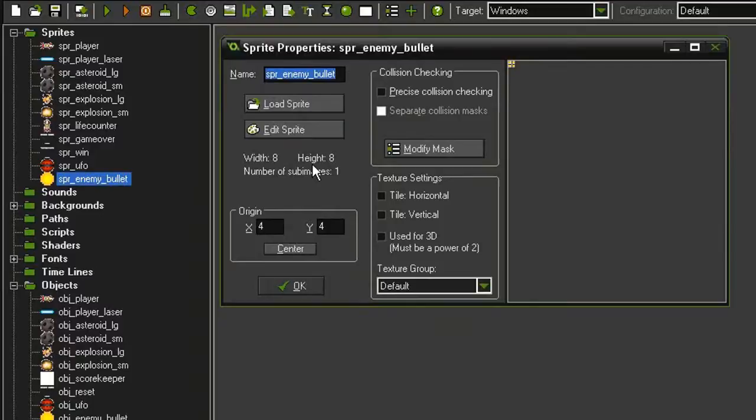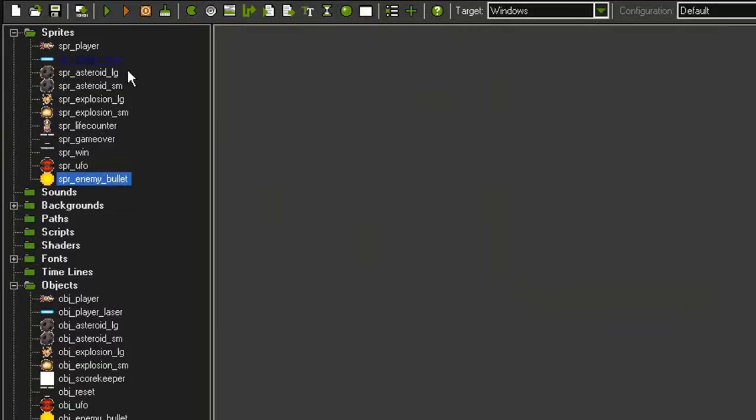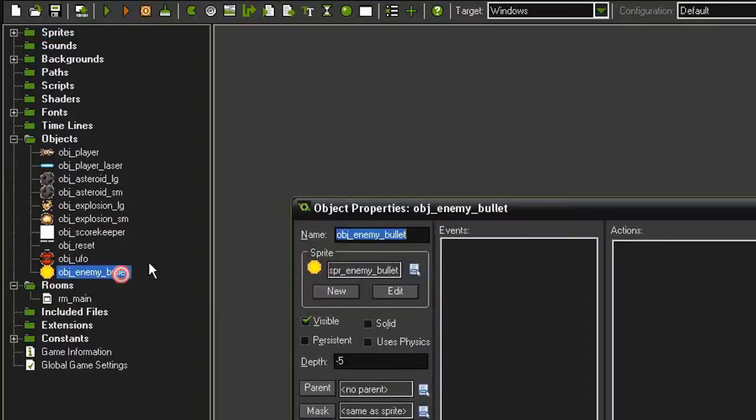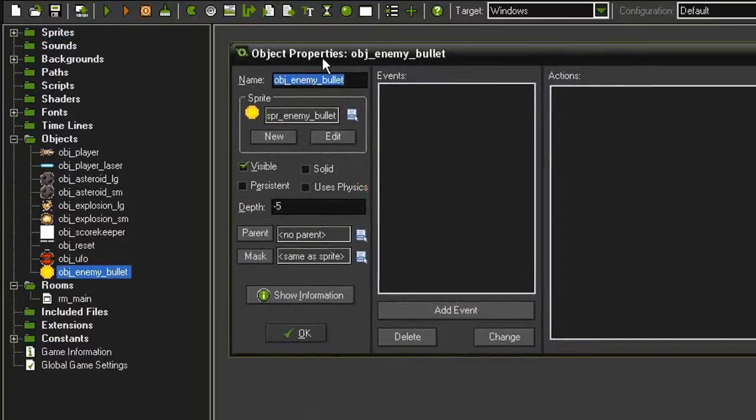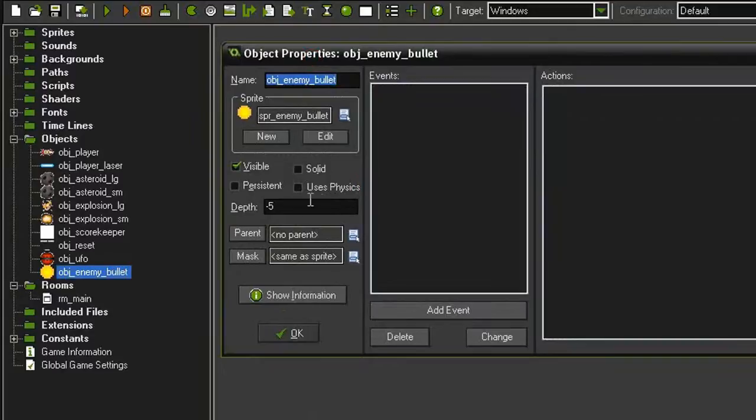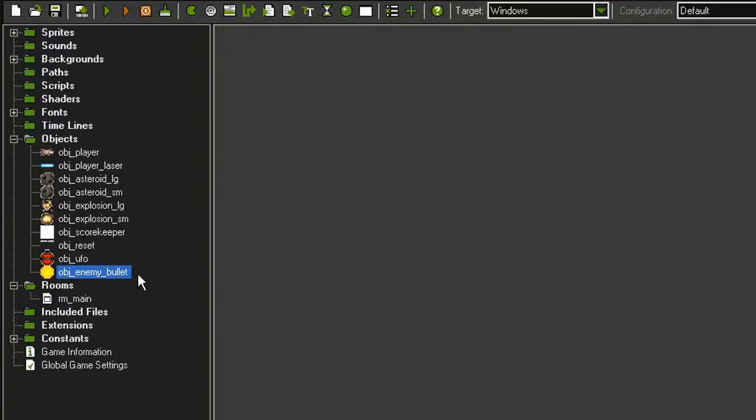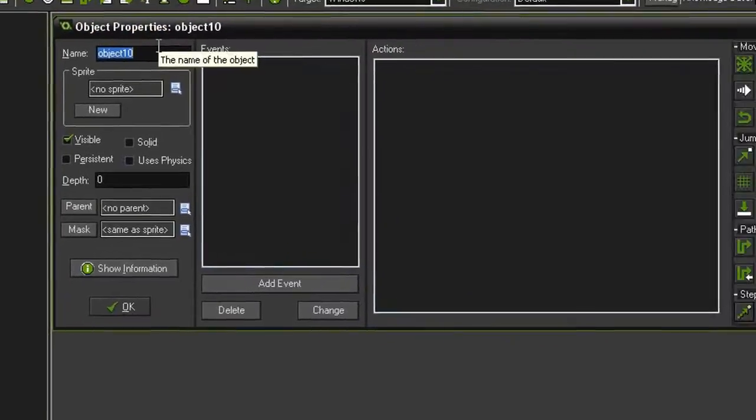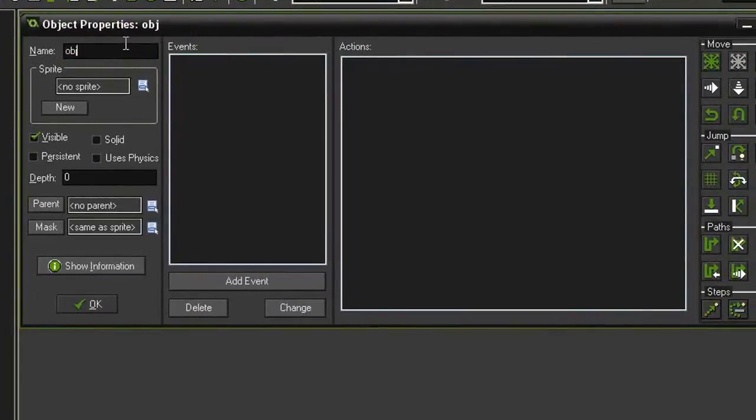I've created two objects from these: object UFO and object enemy bullet. In the object enemy bullet, I have set the depth to negative 5. I want to create one more object, so let's create it and call it obj_spawner.